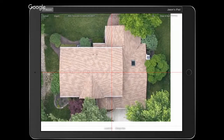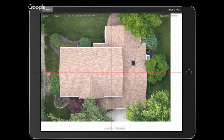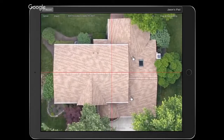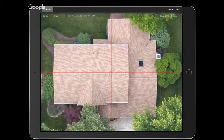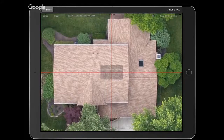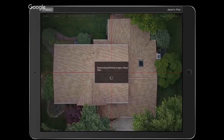We're going to go ahead and snap and start drawing on this. I feel like I'm zoomed in sufficiently. Let's lock that image in.